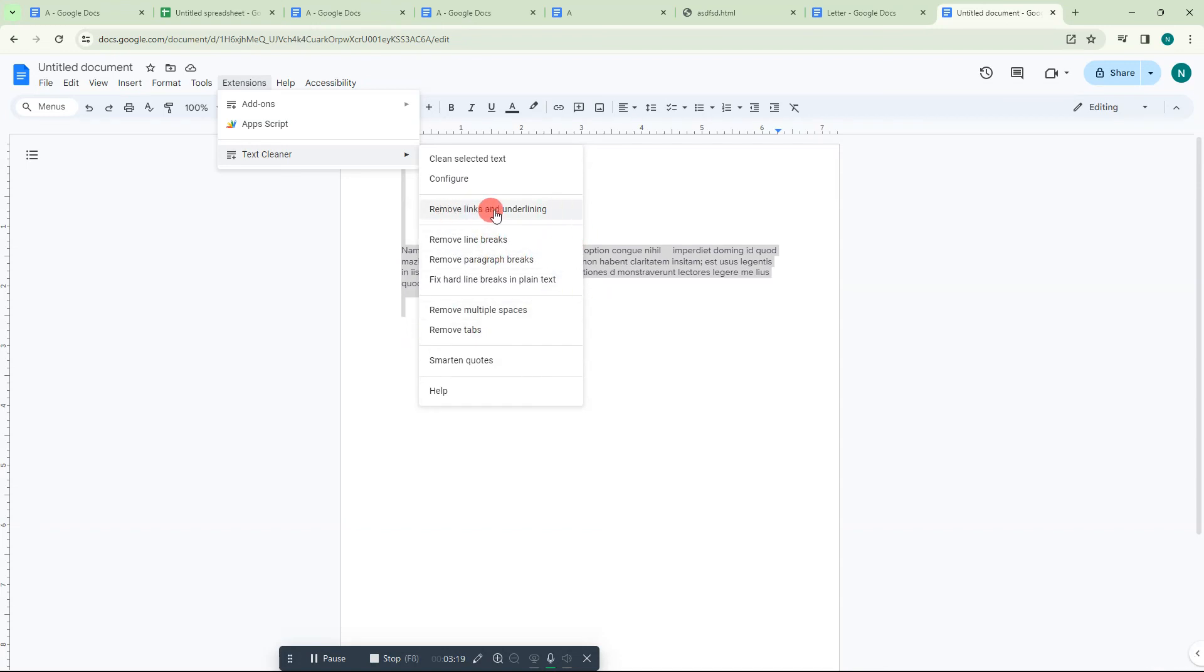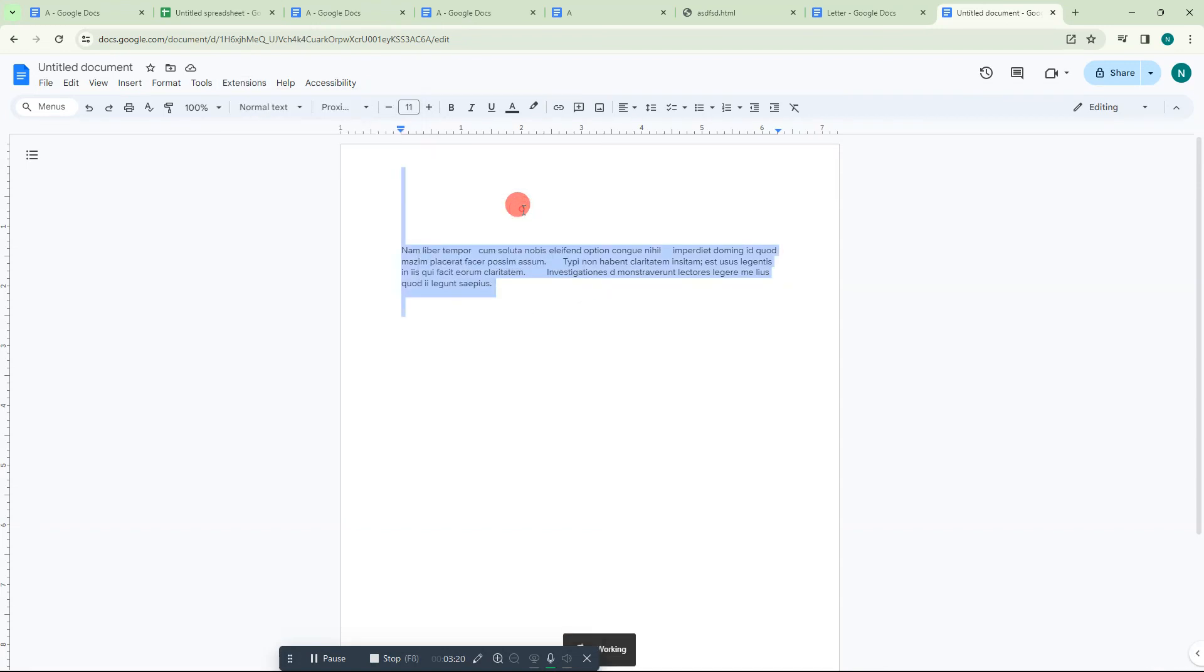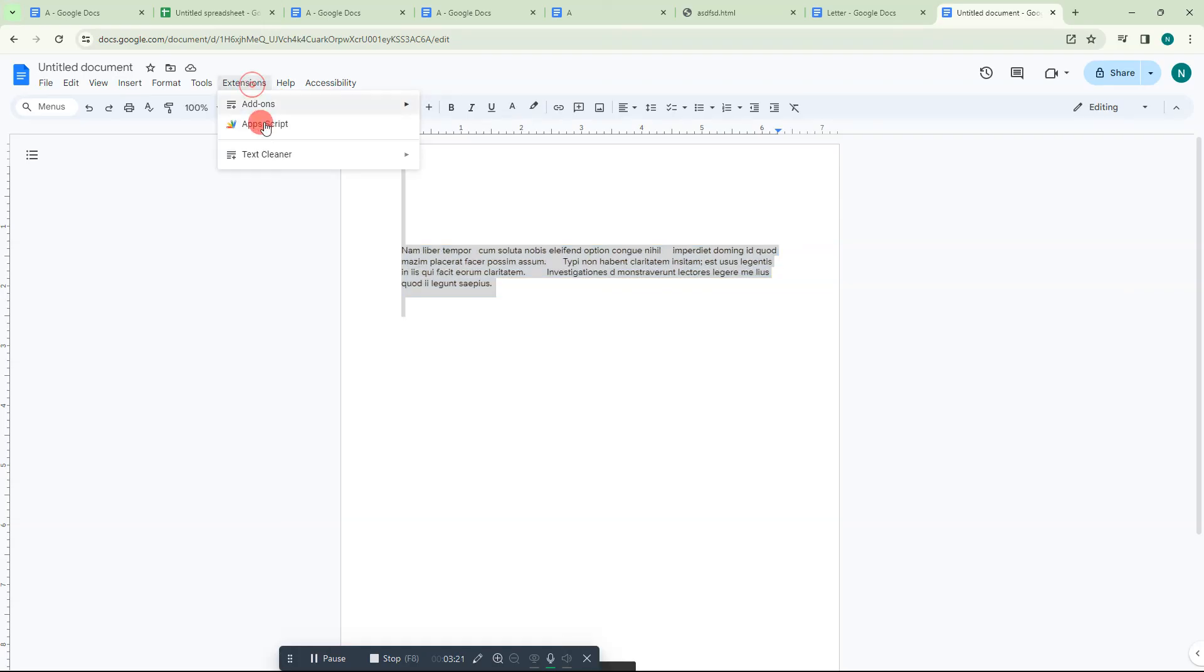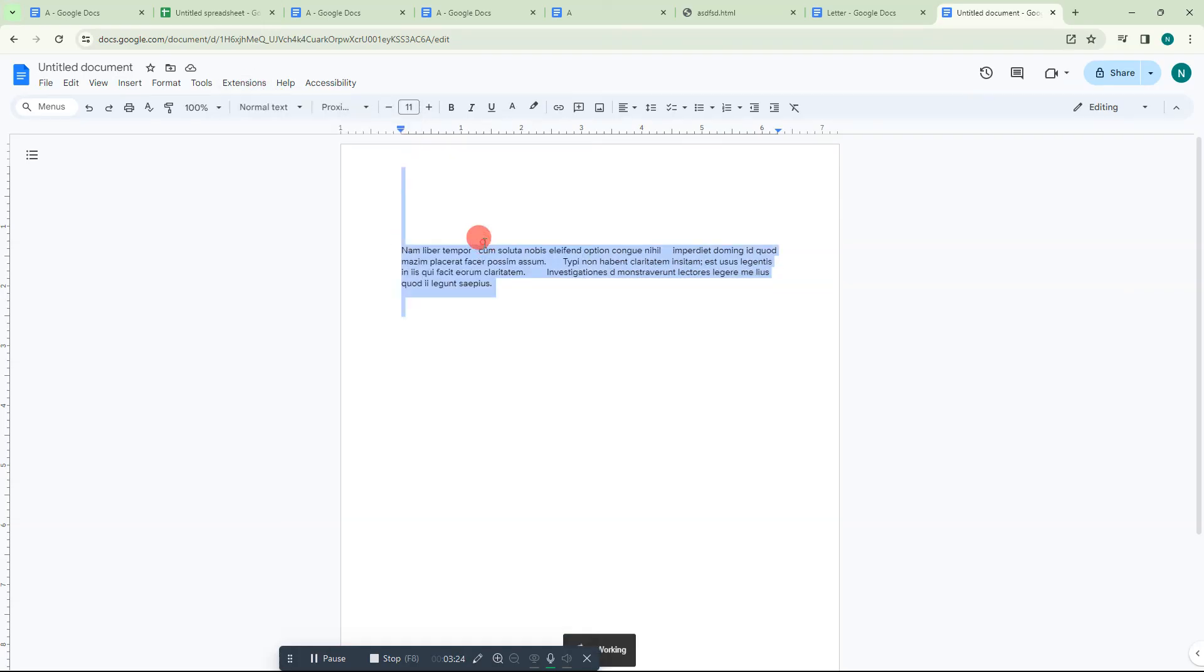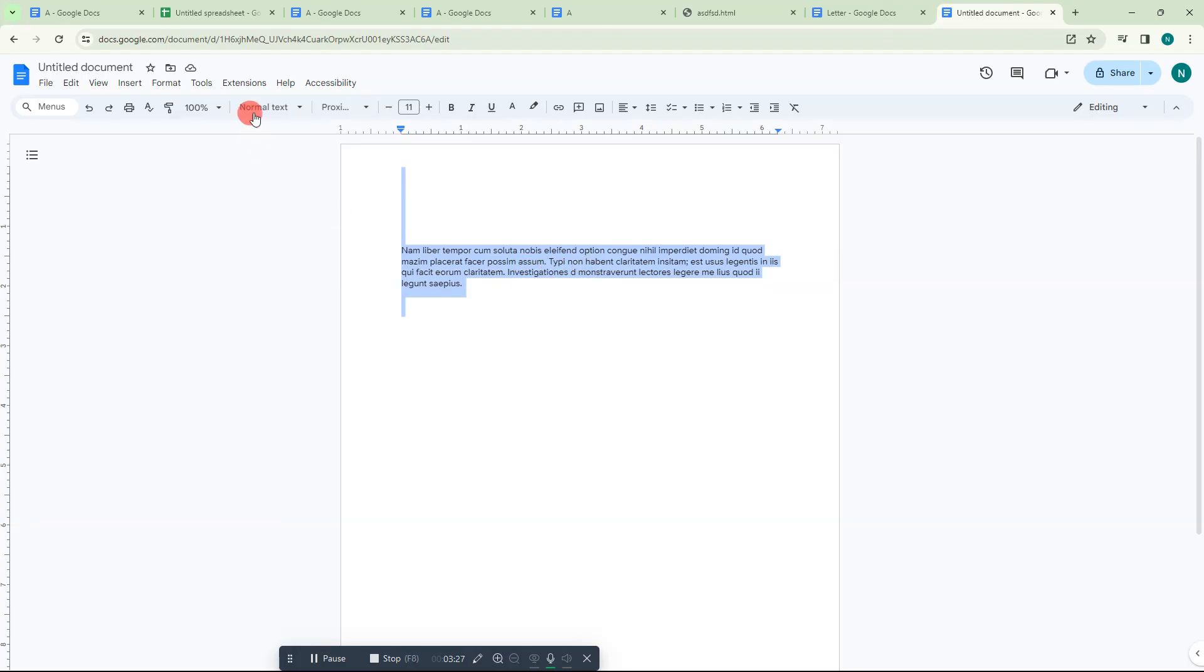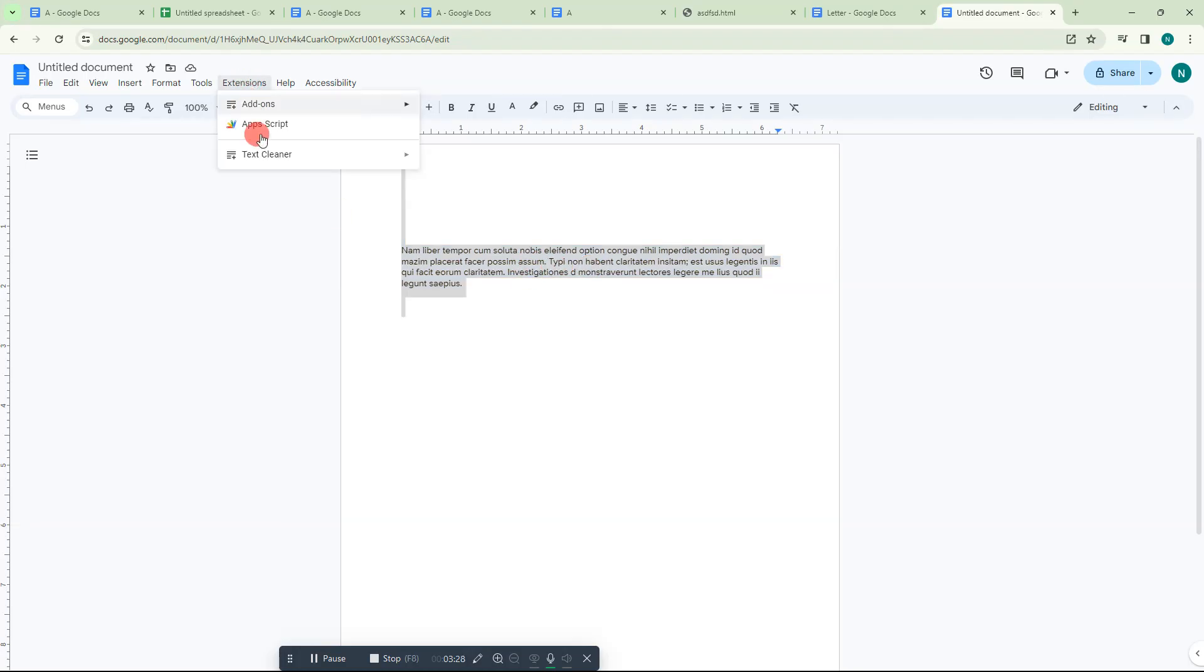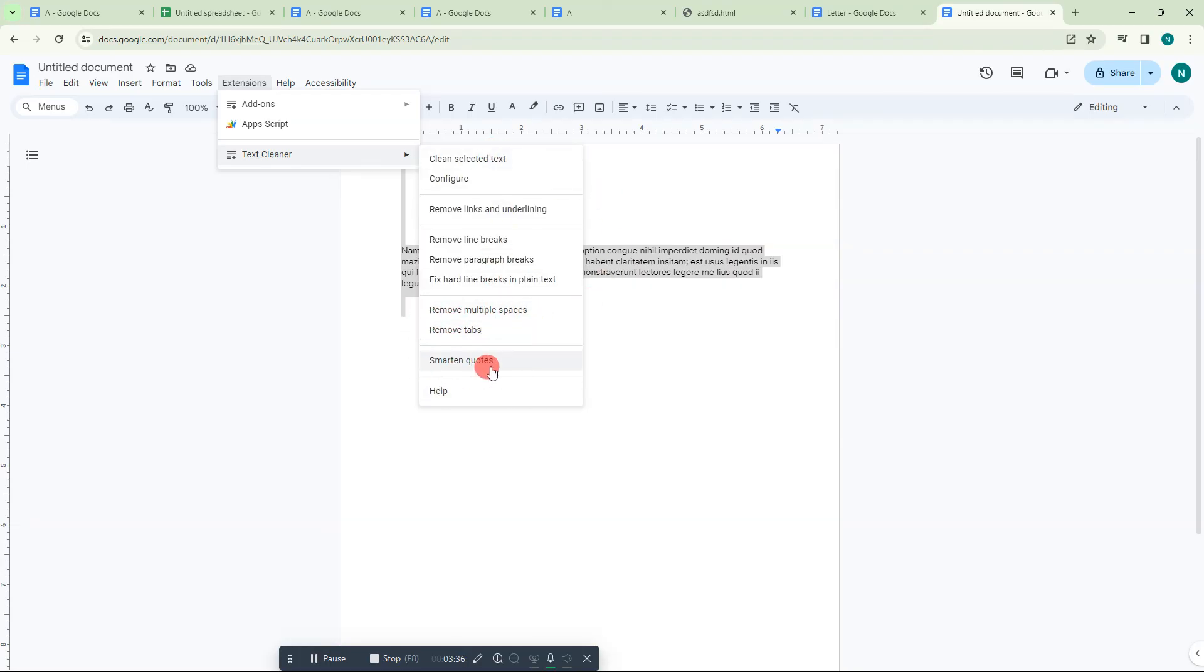You can remove the line underline, you can remove the line breaks. Line breaks have been removed. There are lots of options you can use. It will clear your text or content and manage your content. There is remove multiple spacing, remove tabs, smart quotes - whatever you can change.